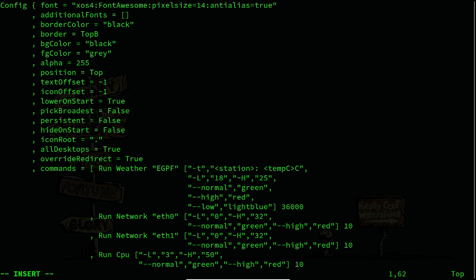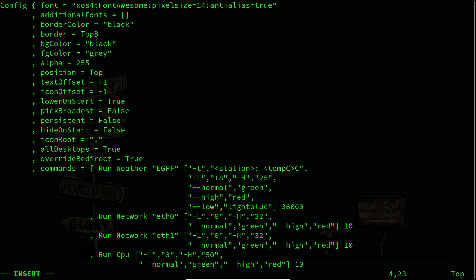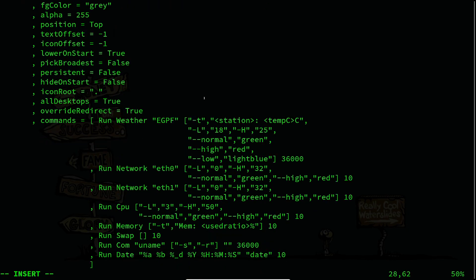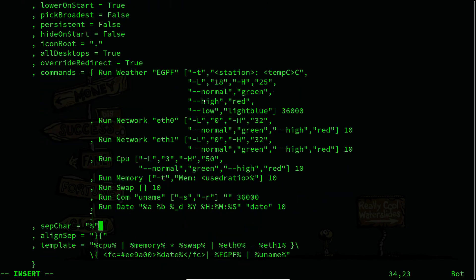In the xmobar configuration, I can specify the font — the font name — and I can specify the size for the font, and I can enable anti-aliasing. So I can use that format. By default you are having some values displayed in xmobar when it's being shown.